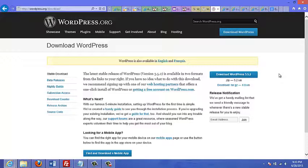The great thing about WordPress is that it's free. In this video course, I'm going to show you how to download and install the latest version, which is version 3.5.2. That's another great thing about WordPress — it is always being updated and improved.